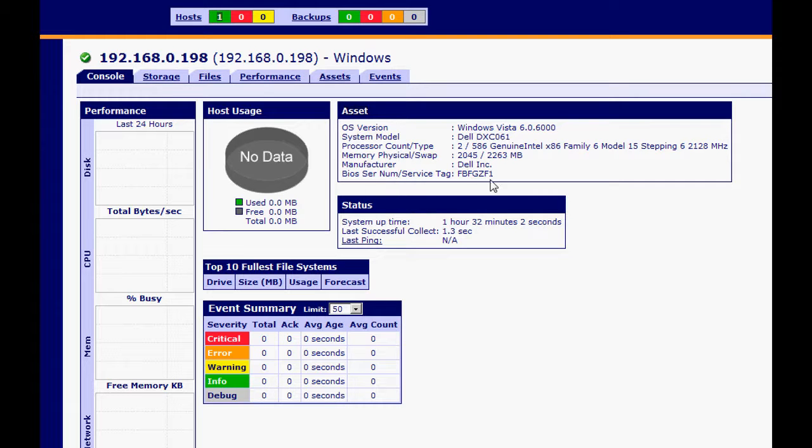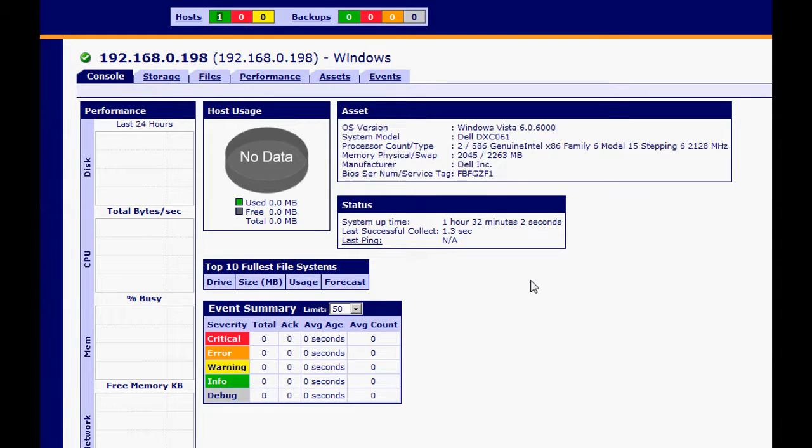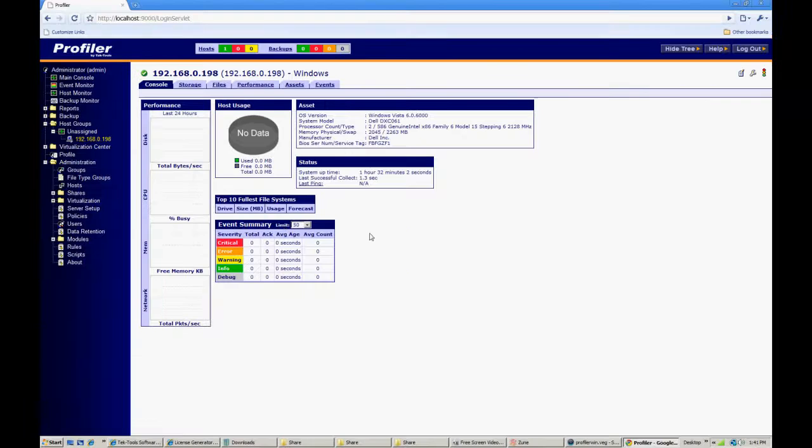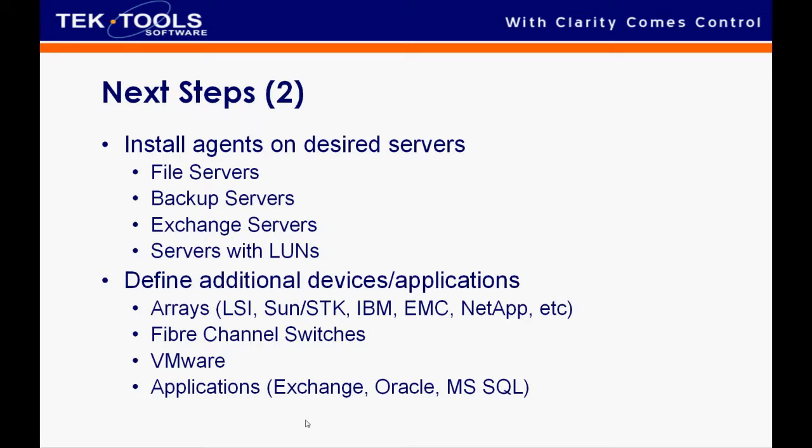If we do have the asset information, that means we are successfully talking with the agent. If you do not see any asset information, if you do not see the agent listed at all, please look at the Profiler server troubleshooting video and we will be more than happy to help you within that.